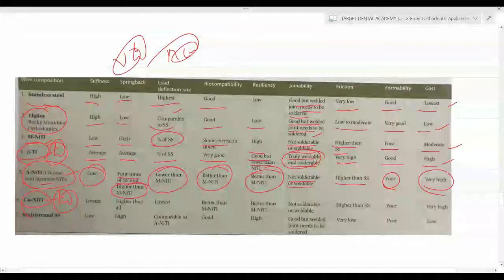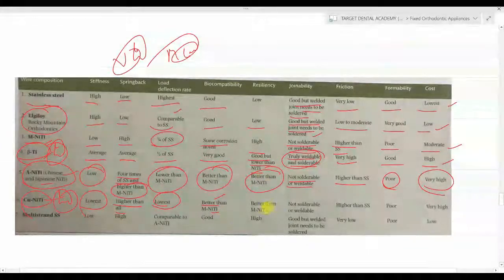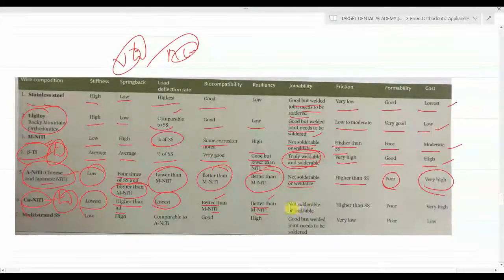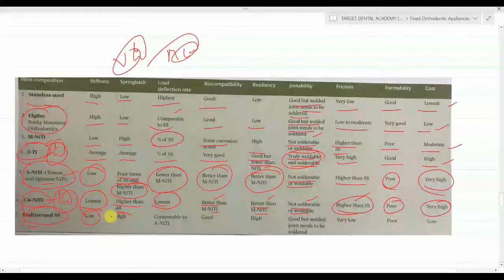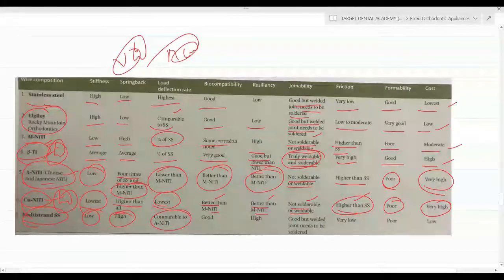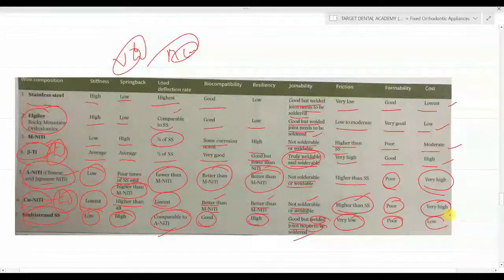Chinese and Japanese NiTi: low stiffness, spring back four times that of SS and higher than M-NiTi, lower load-deflection rate than M-NiTi, better biocompatibility than M-NiTi, not solderable or weldable, friction higher than SS, poor formability, very high cost. Copper NiTi (commonly asked MCQ): lowest stiffness, highest spring back of all wires, lowest load-deflection rate, better biocompatibility and resilience than NiTi, not solderable or weldable, highest friction than SS, poor formability, very high cost. Multi-stranded wires: low stiffness, high spring back, load-deflection rate comparable to NiTi, good biocompatibility, high resilience, weldable but needs soldering, very low friction, poor formability, low cost.